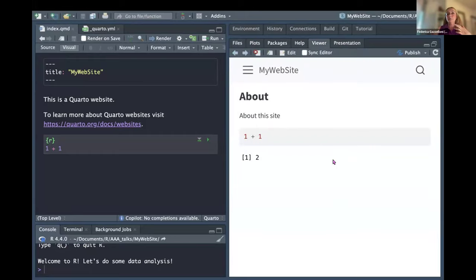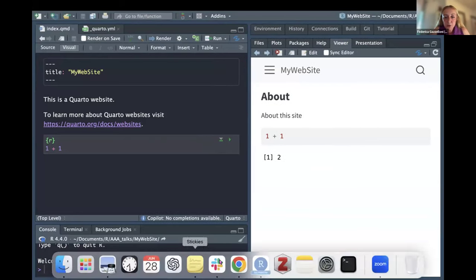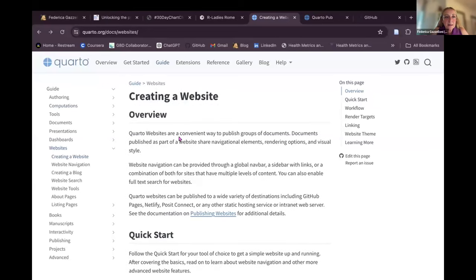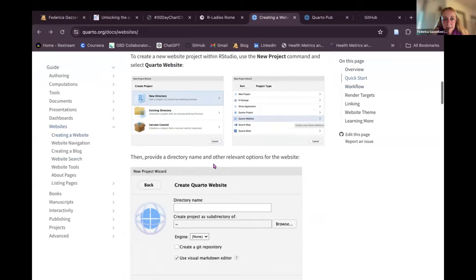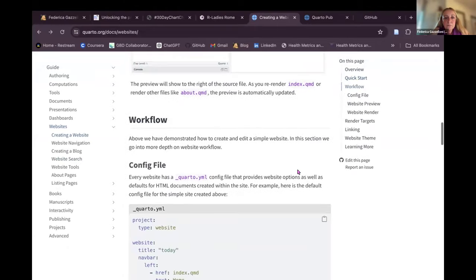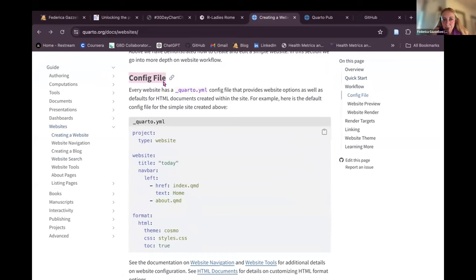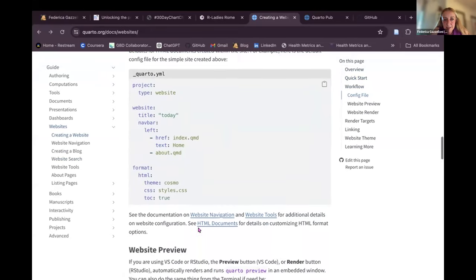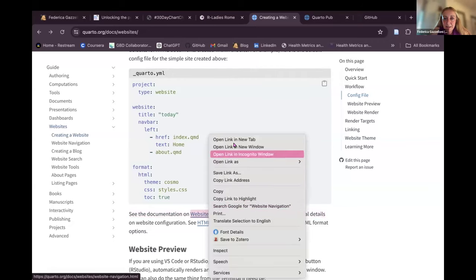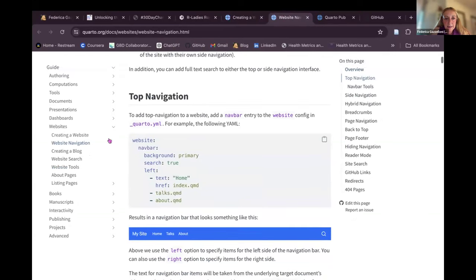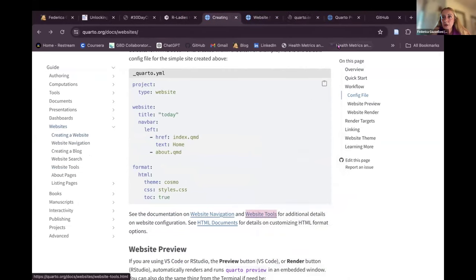How do we do it? We go back to the Quarto website. There is the entire documentation. We can choose between three options — for now, we choose R. Here it shows everything we did. This is the config file, the quarto YAML, which is the engine — it comes as-is. Then if we want to change some customization, there is more to explore on this page and others.